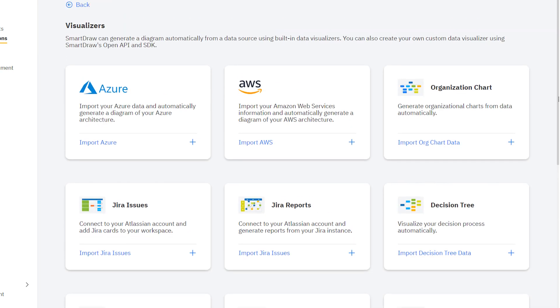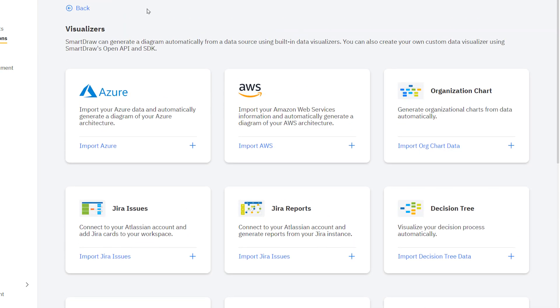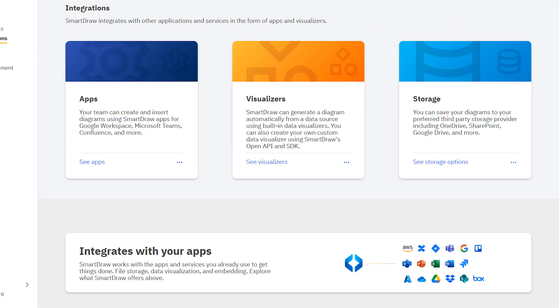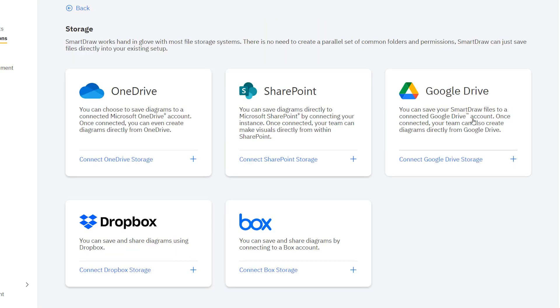Azure, GitHub, and more. And you can save your diagrams to your preferred third-party storage provider.